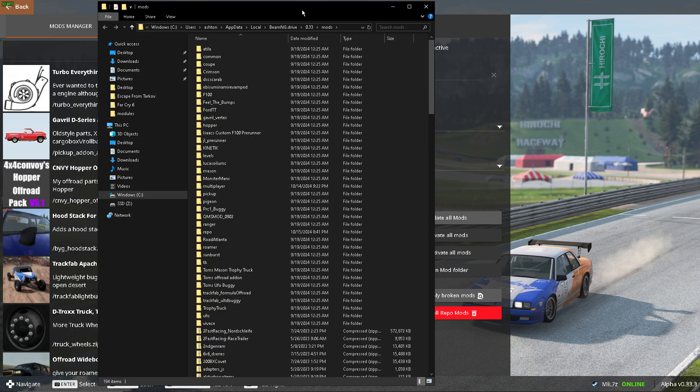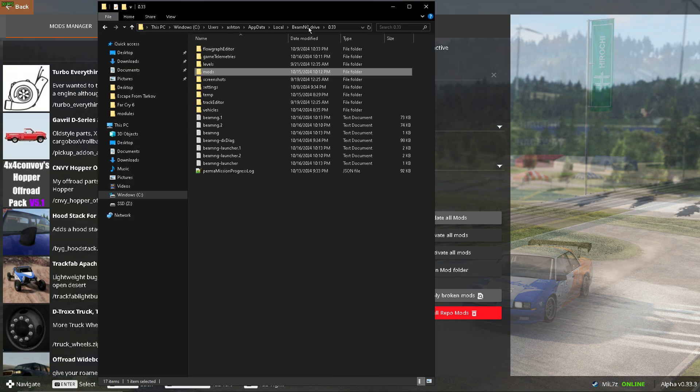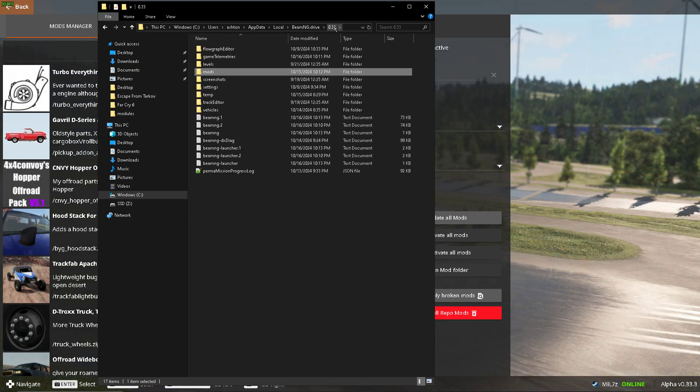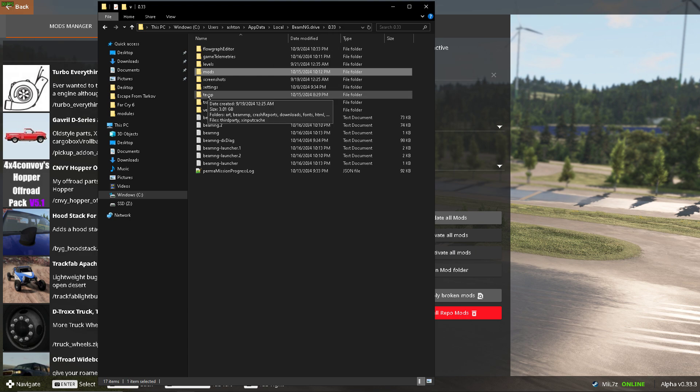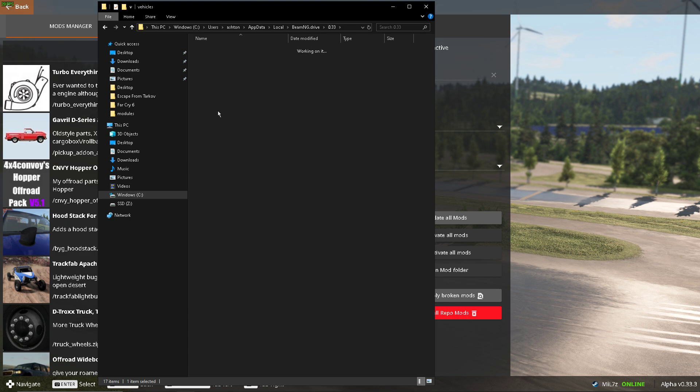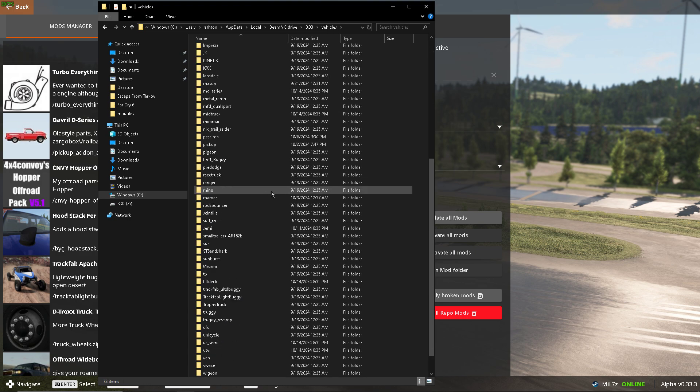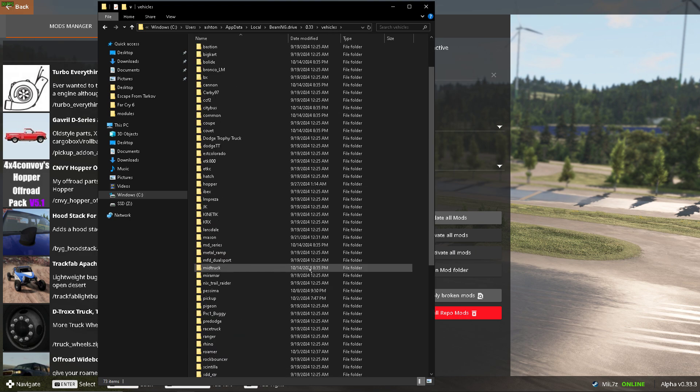And you can find all your mod tunes in here, but the easier way is to go back to this, or whatever the current version is at the time of viewing this. Go down to vehicles,